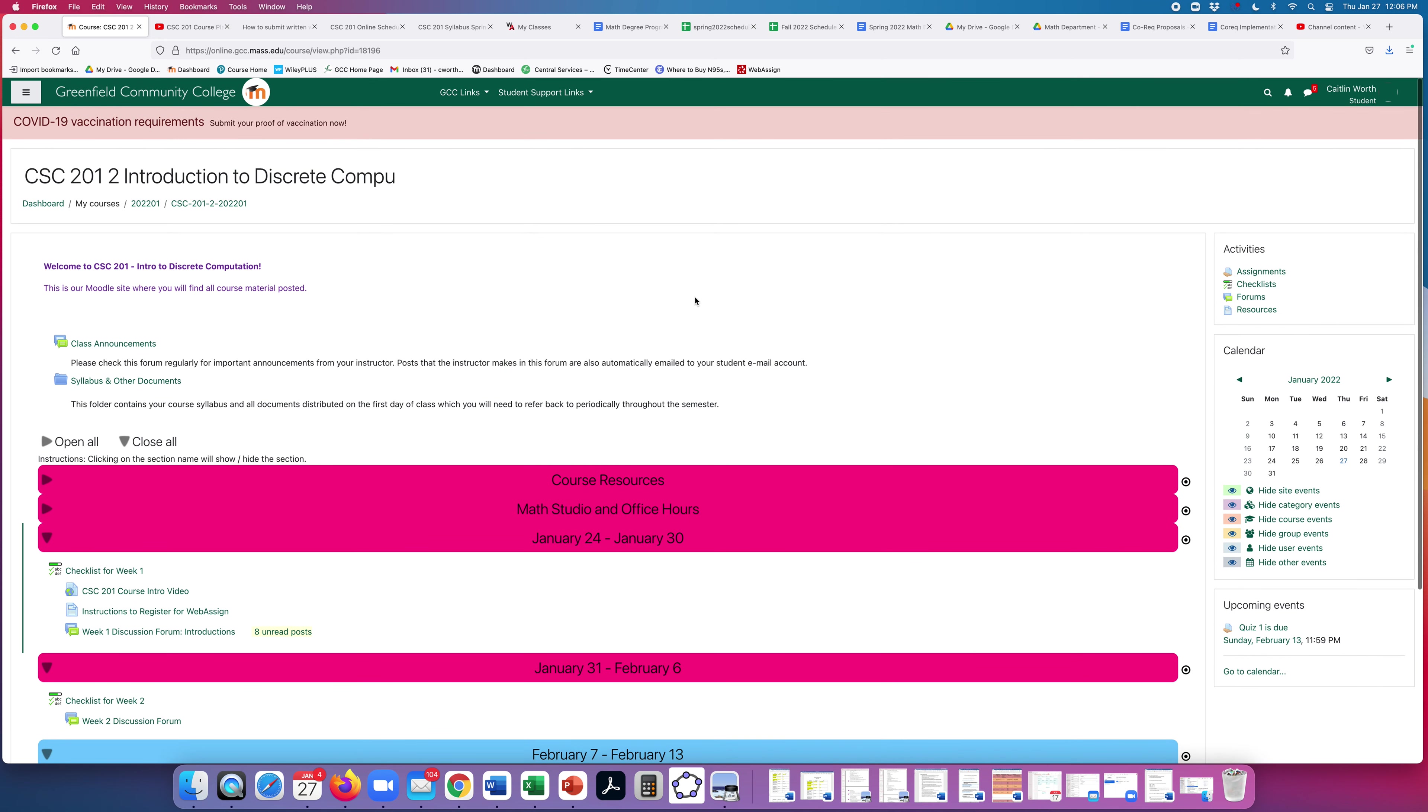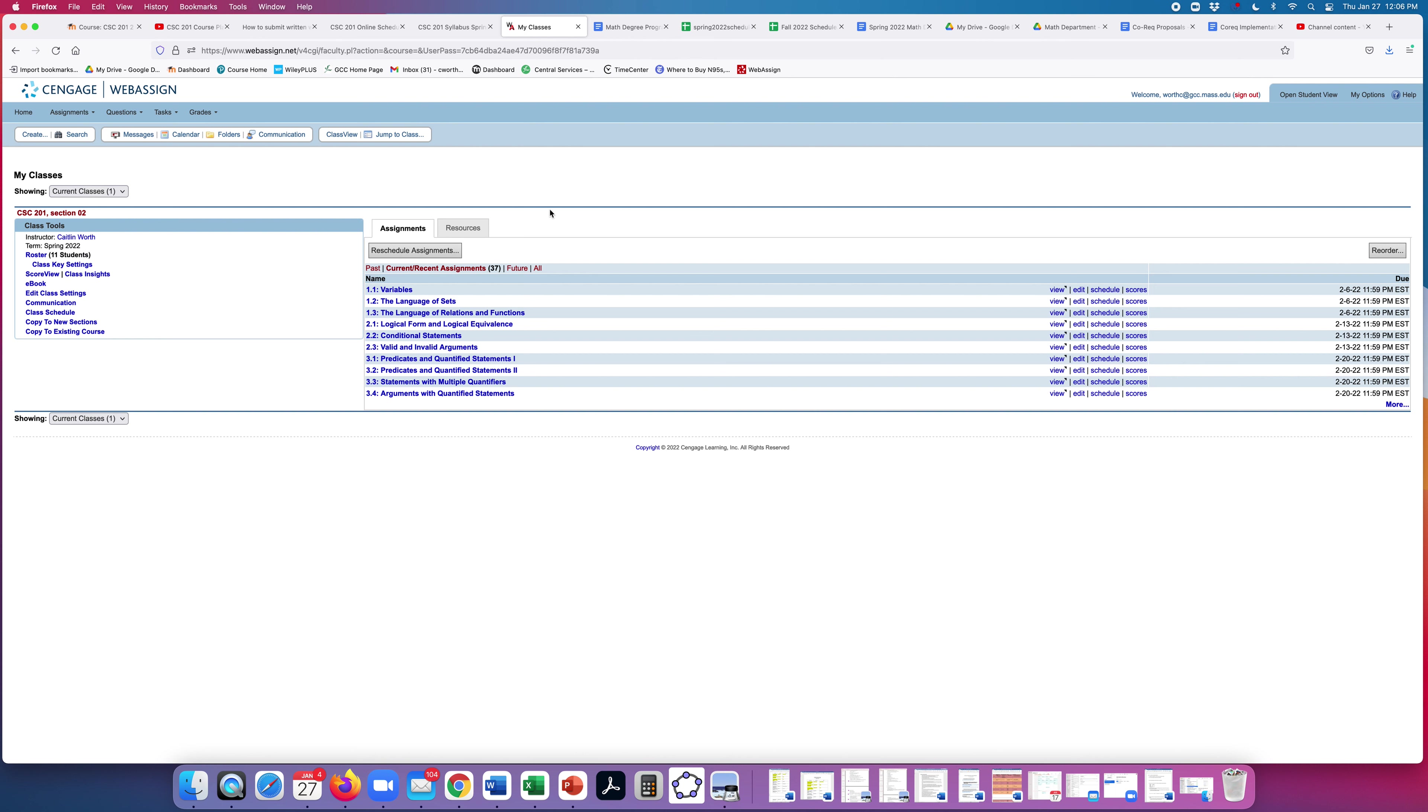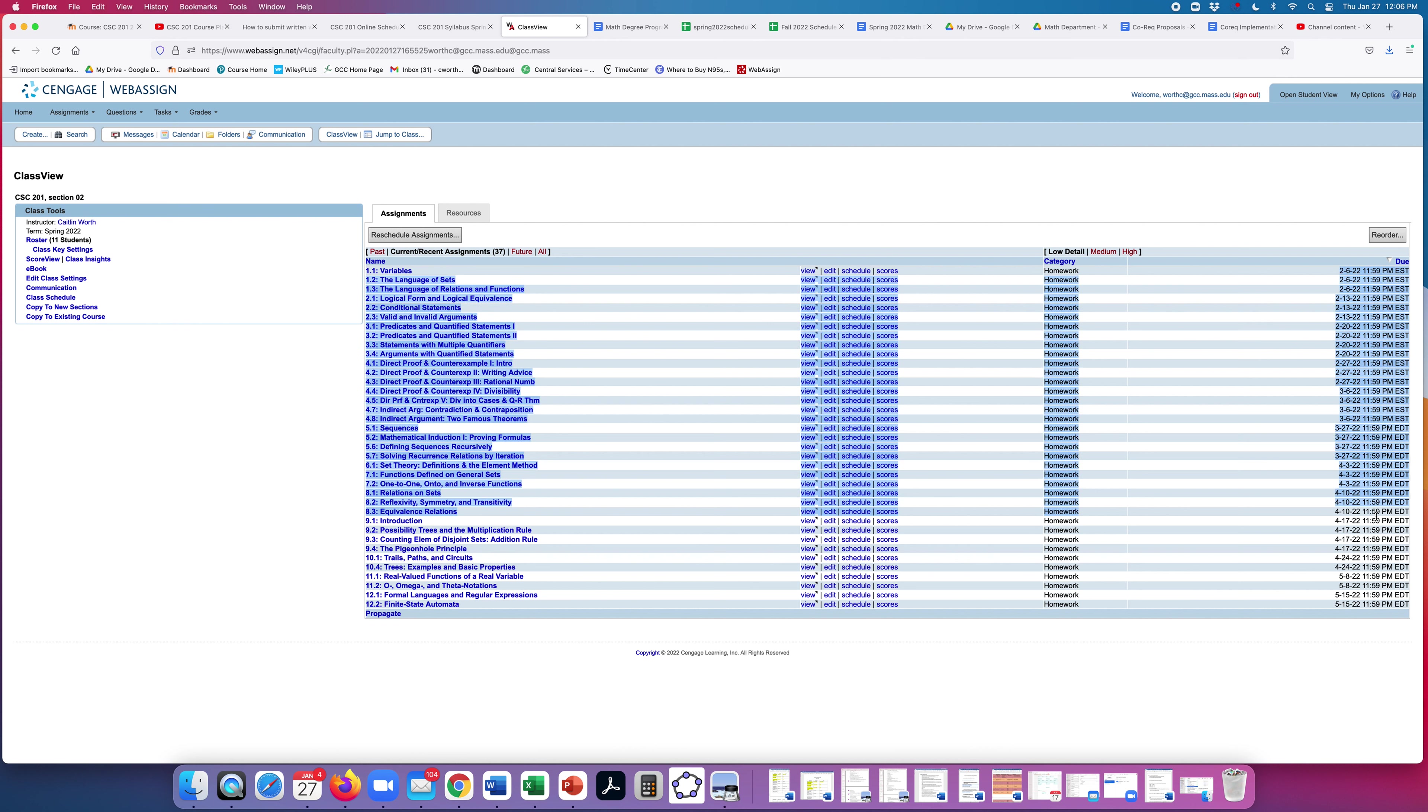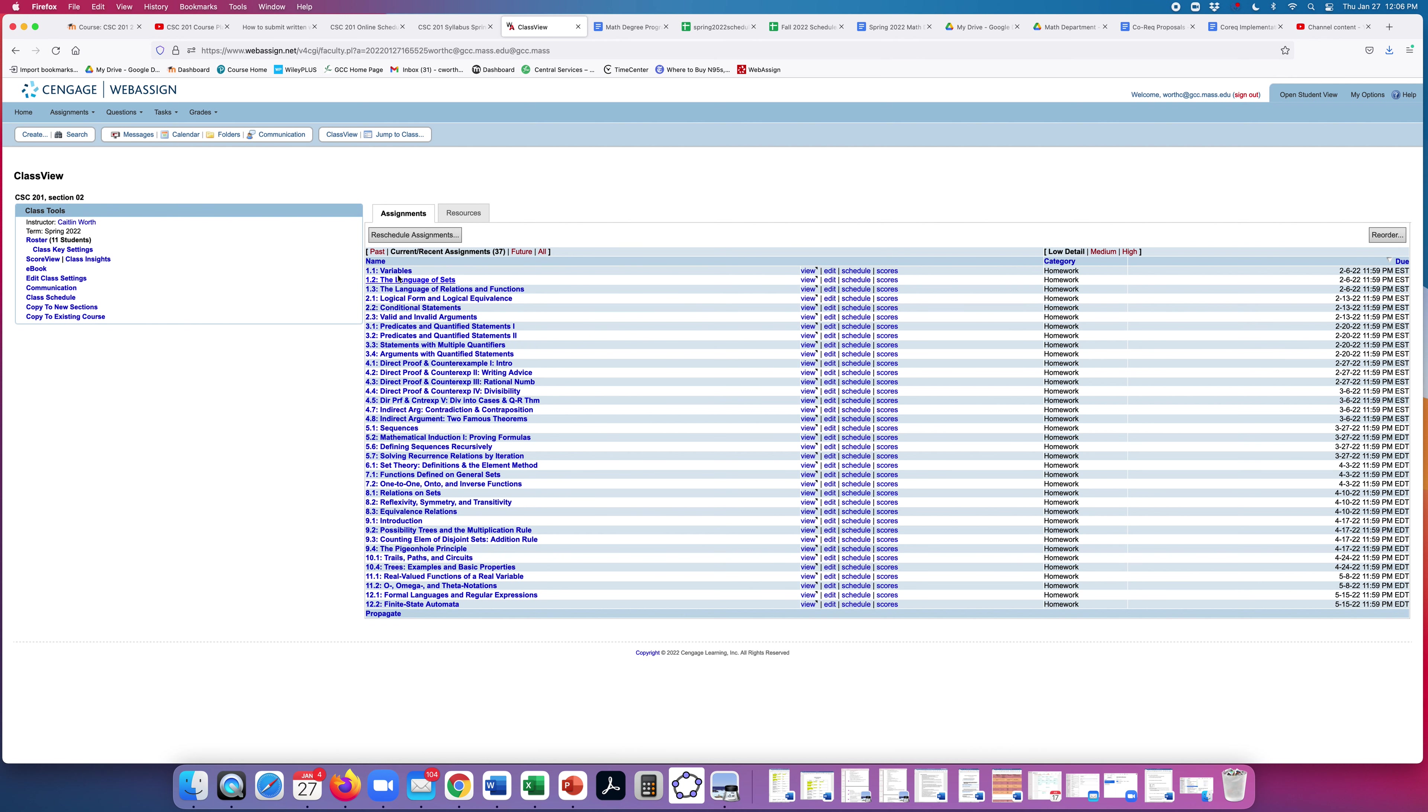Let's take a quick look at WebAssign. This is what WebAssign looks like when you first log in. These are all your assignments. Let's say if we want to see all of them, we can click more. And you can see all the assignments for the semester are already posted. The due dates are listed over here on the far right. And to do an assignment, you just click on it. If you want to see the ebook, you over in this menu on the left, just click ebook and the book will open.